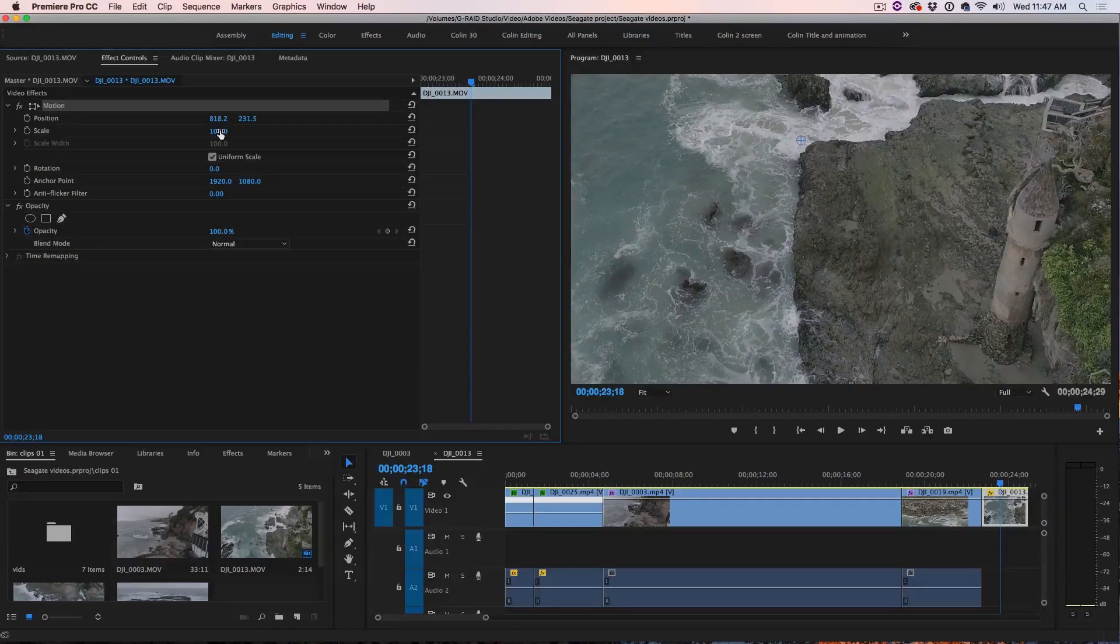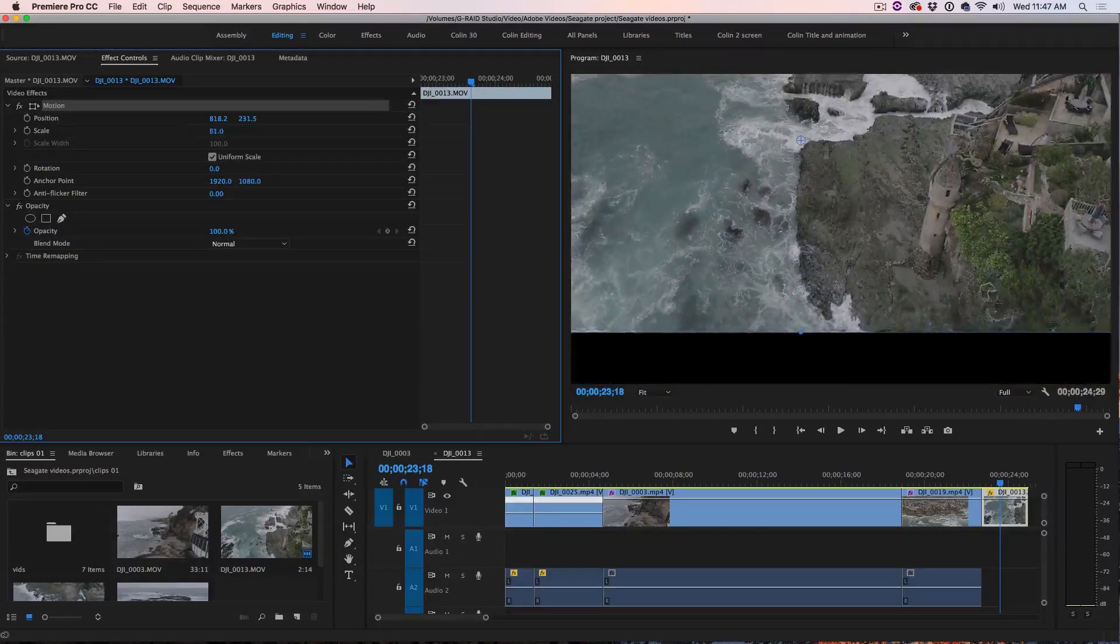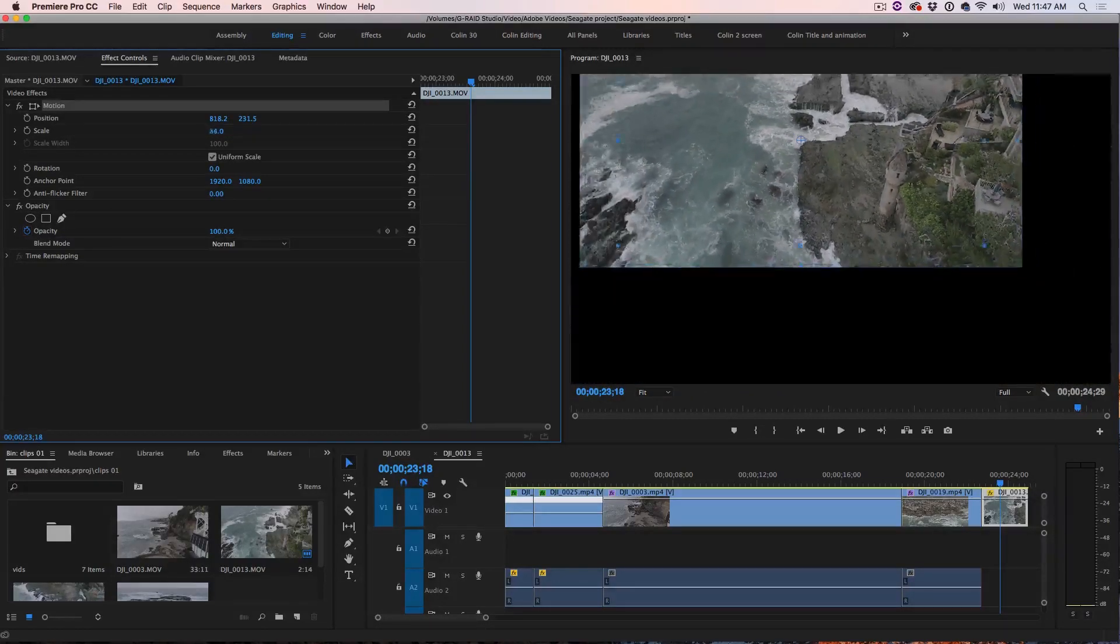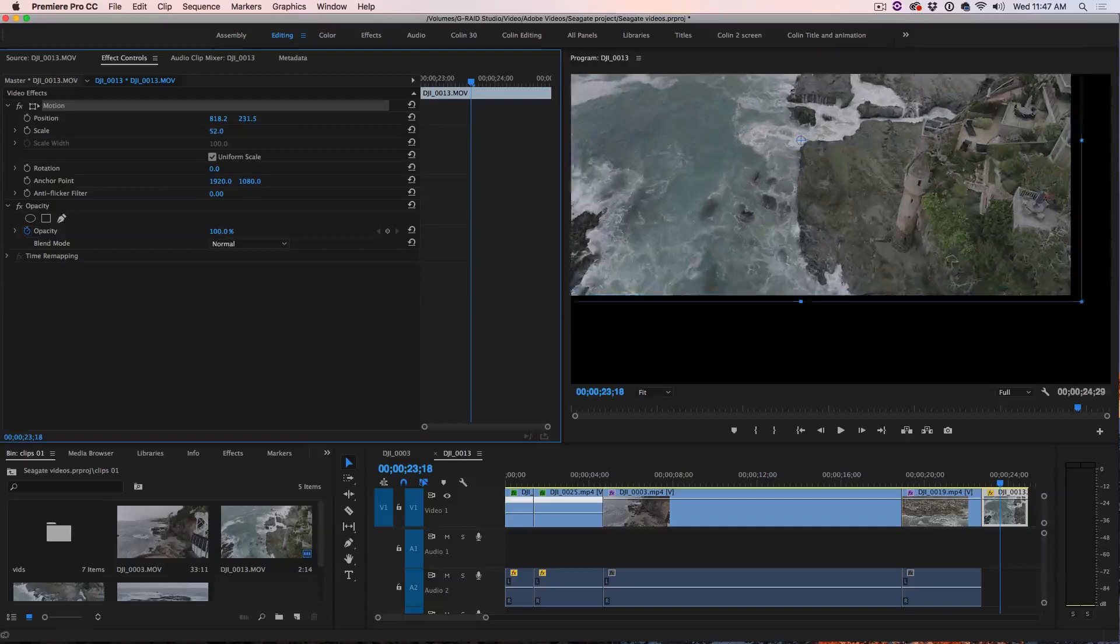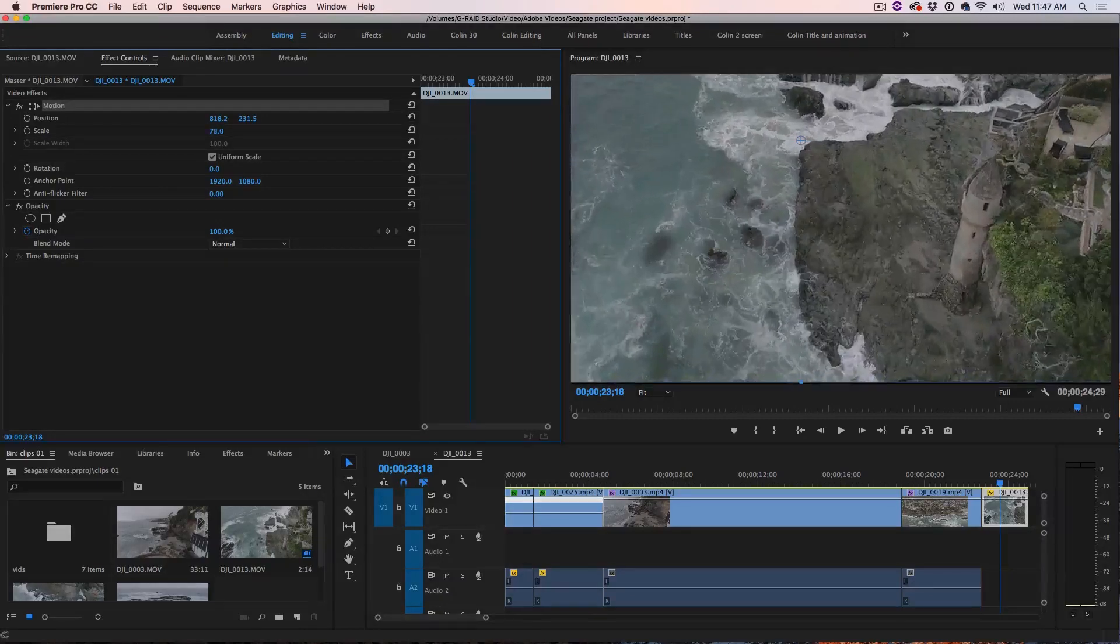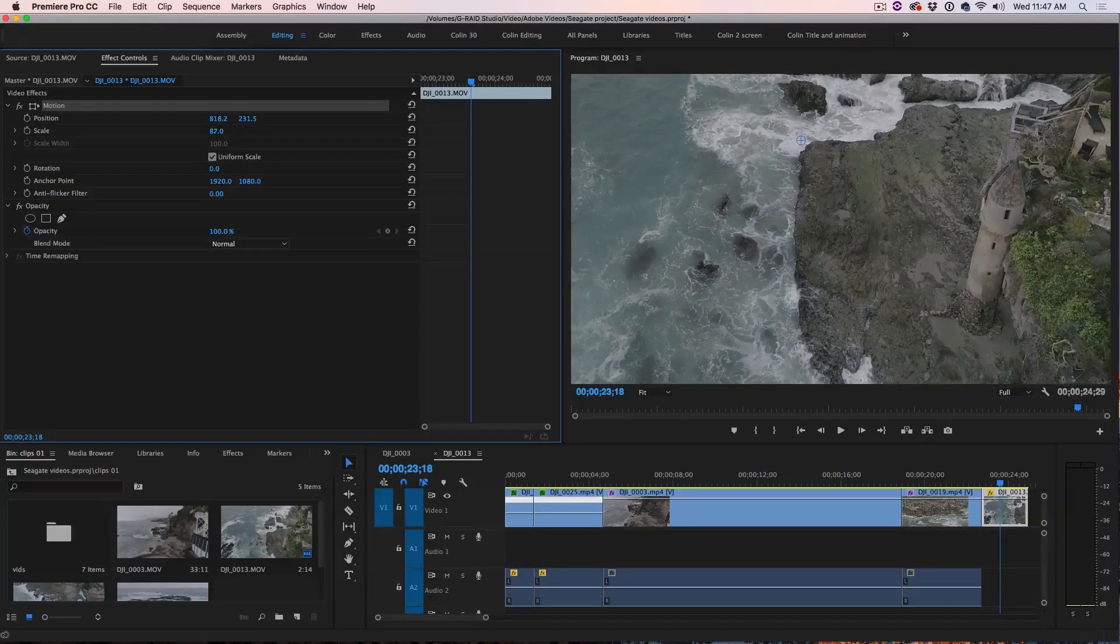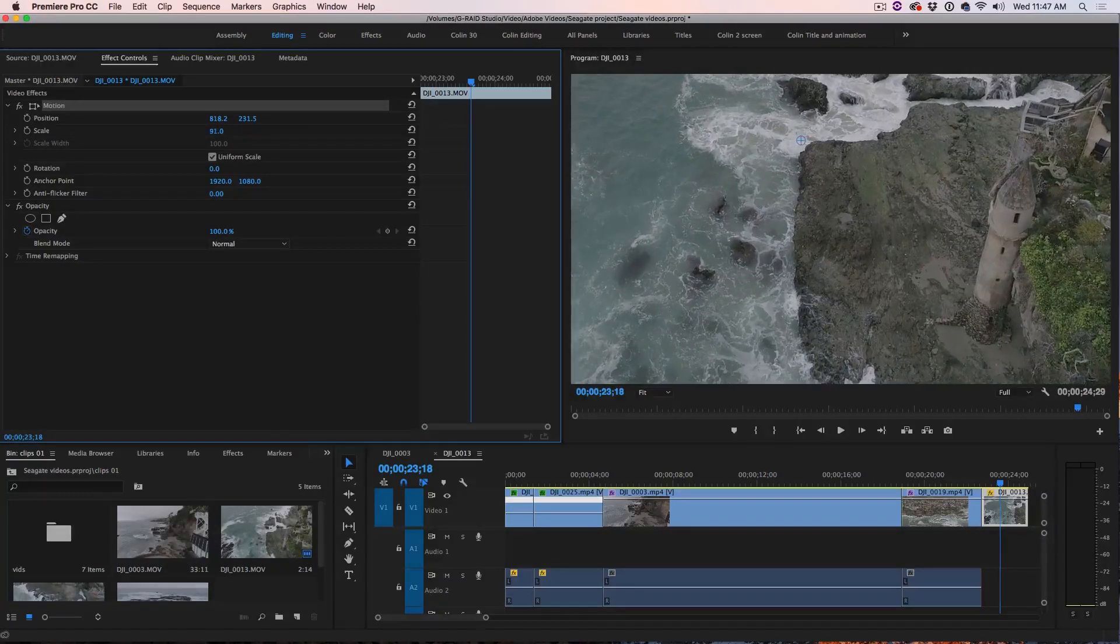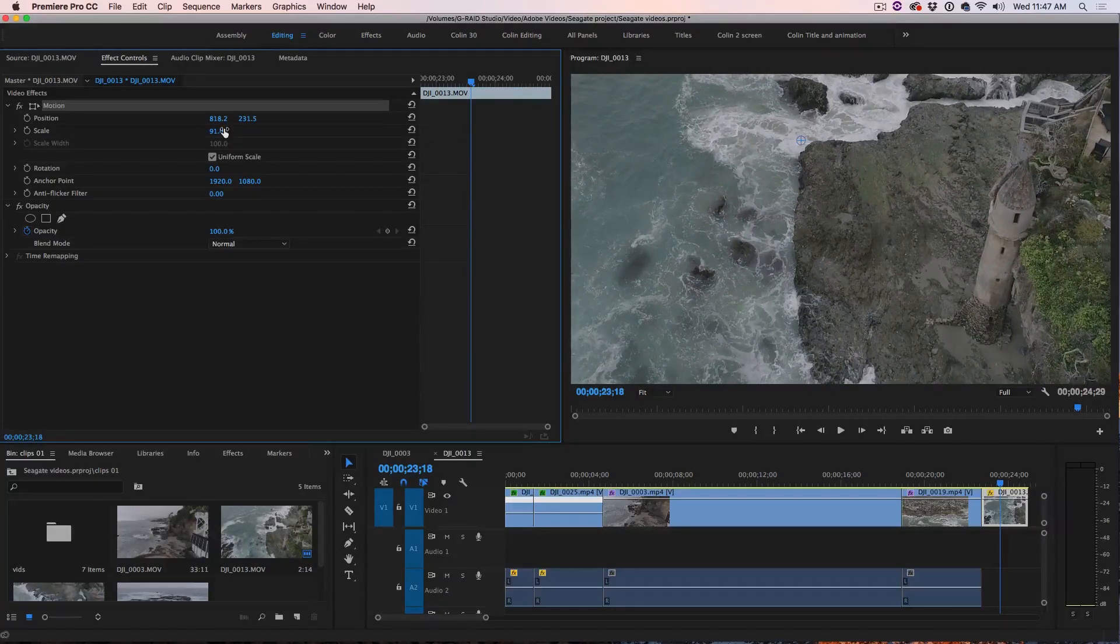The other thing we can do is we can play around for the scale because look at how much scale we have to play with without losing any quality. So, you know, you might want to recompose it to somewhere there.